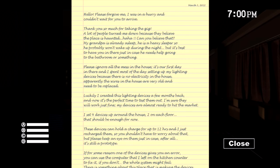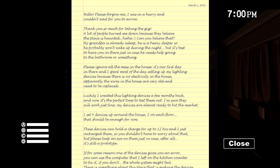Hello. Please forgive me. I was in a hurry and couldn't wait for you to arrive. Thank you so much for taking the gig. A lot of people turn me down because they believe the place is haunted. Can you believe that?